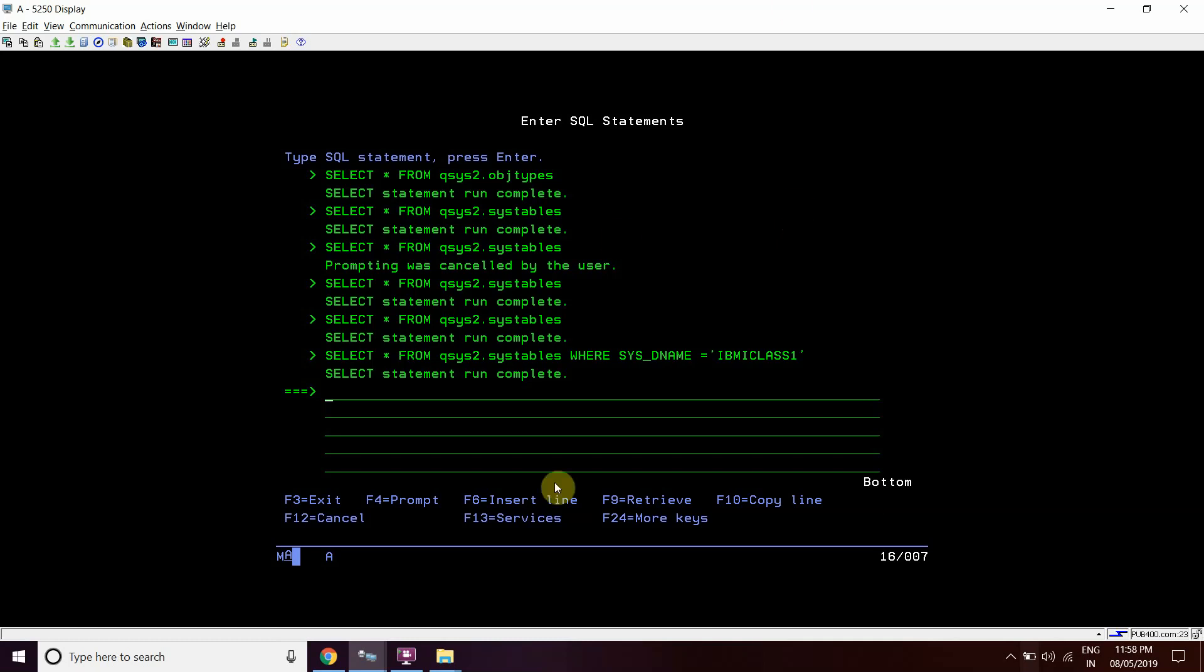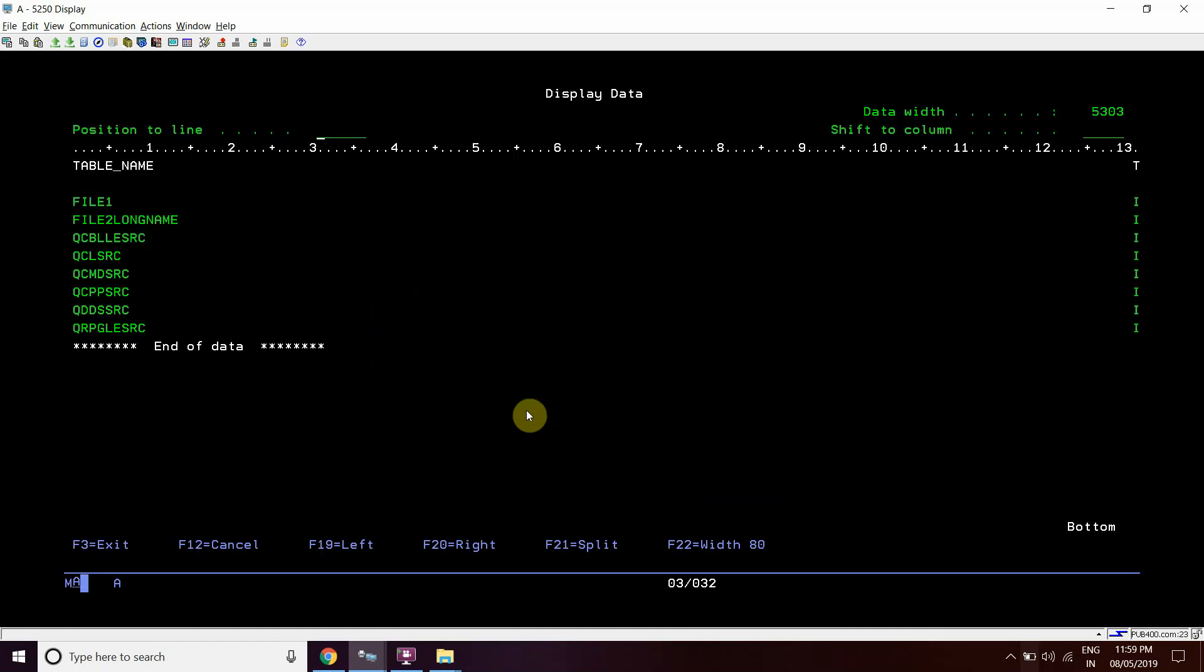That table name is systables and is available in qsys2. We're going to query this file with select star from qsys2.systables where this is a schema or library. So we're querying this library right now.